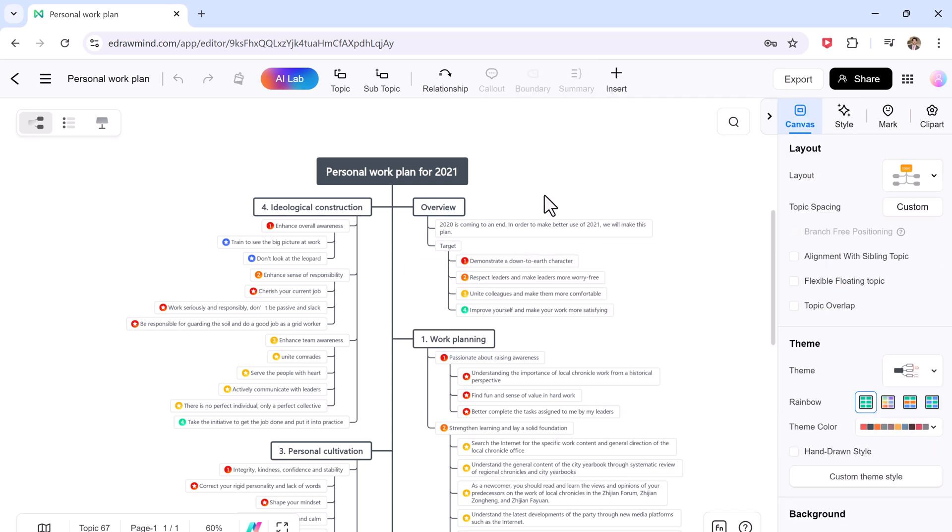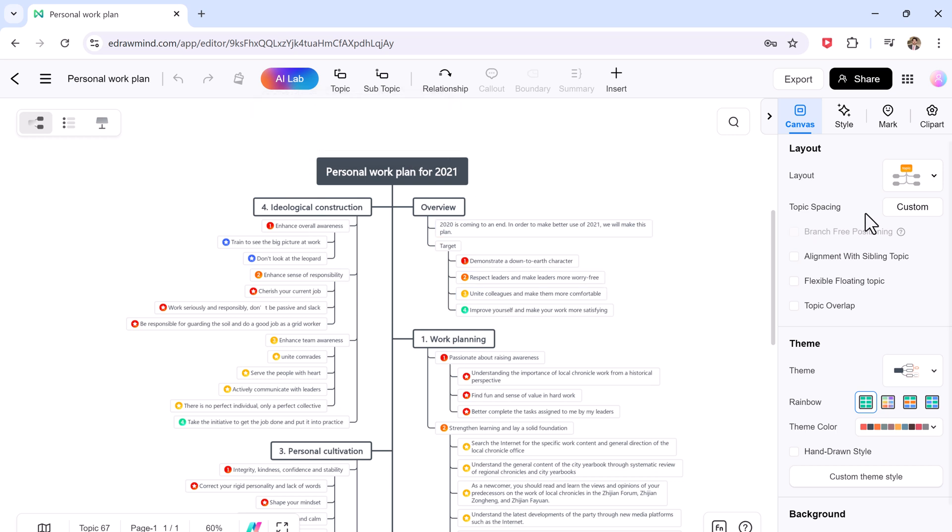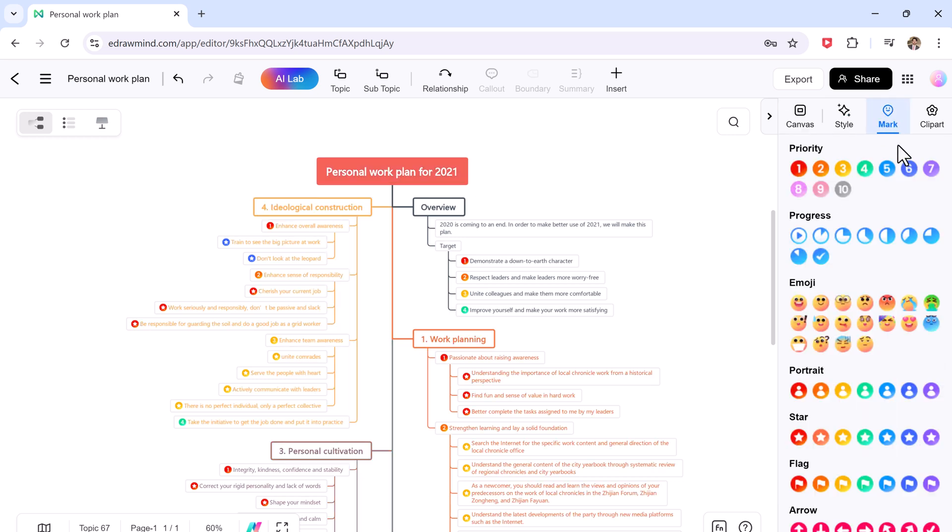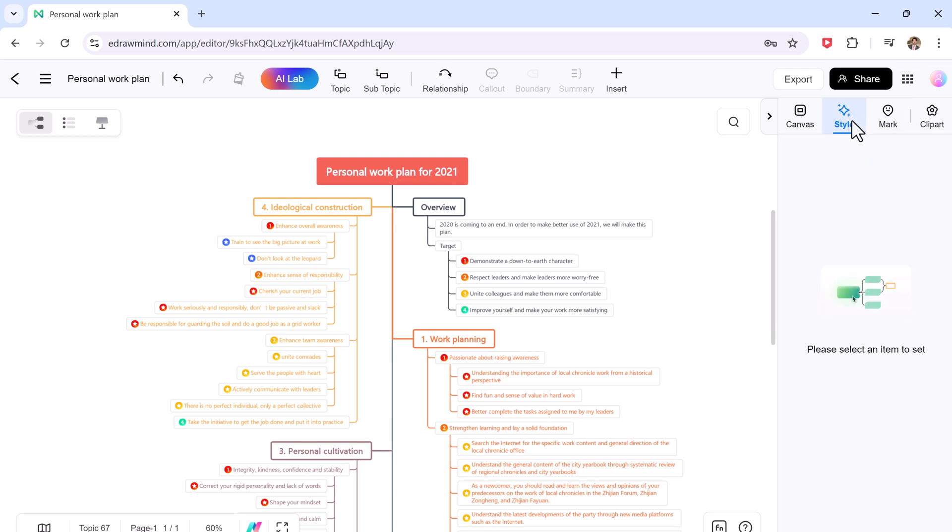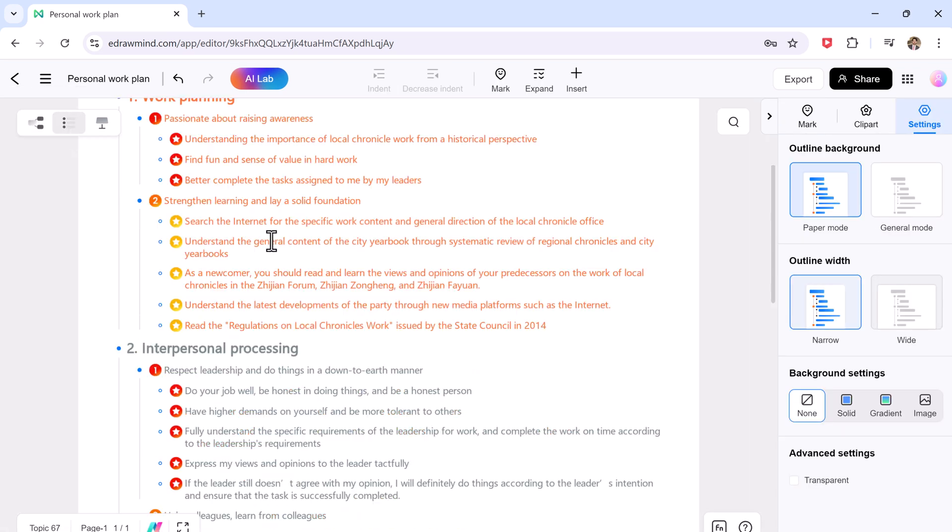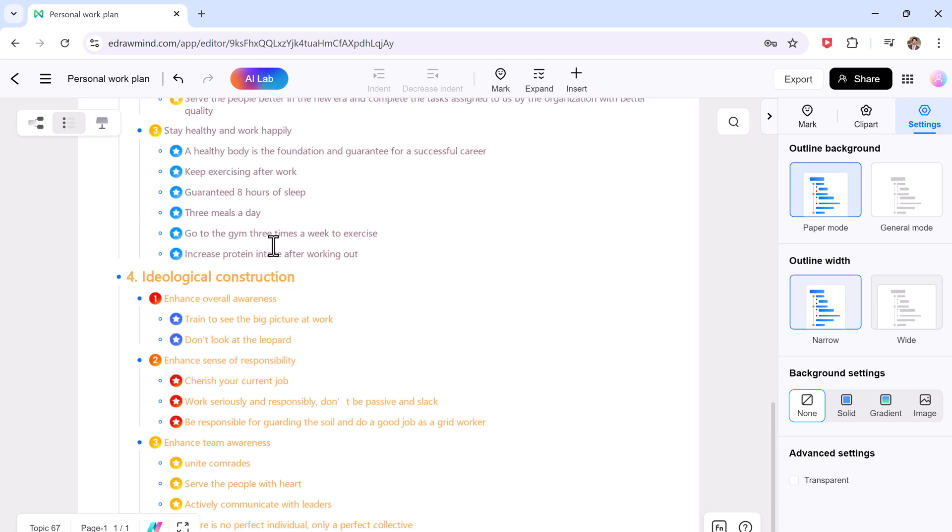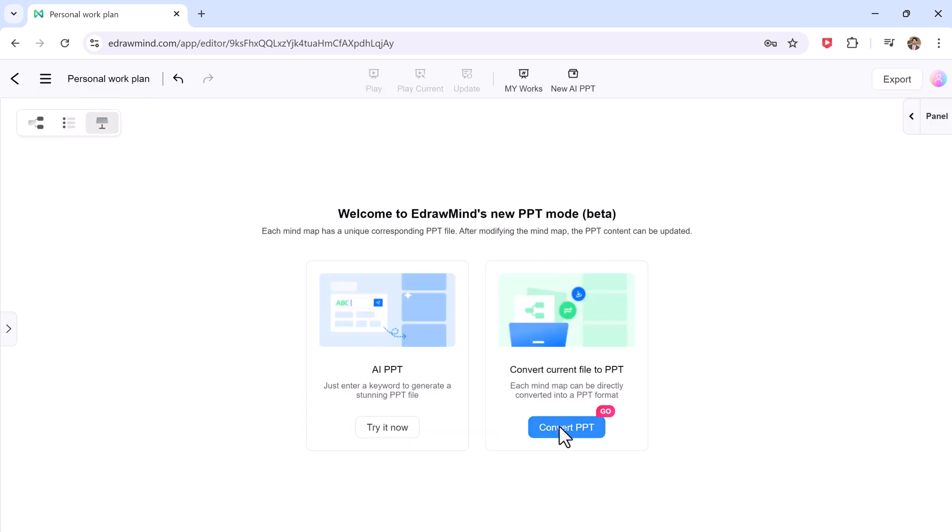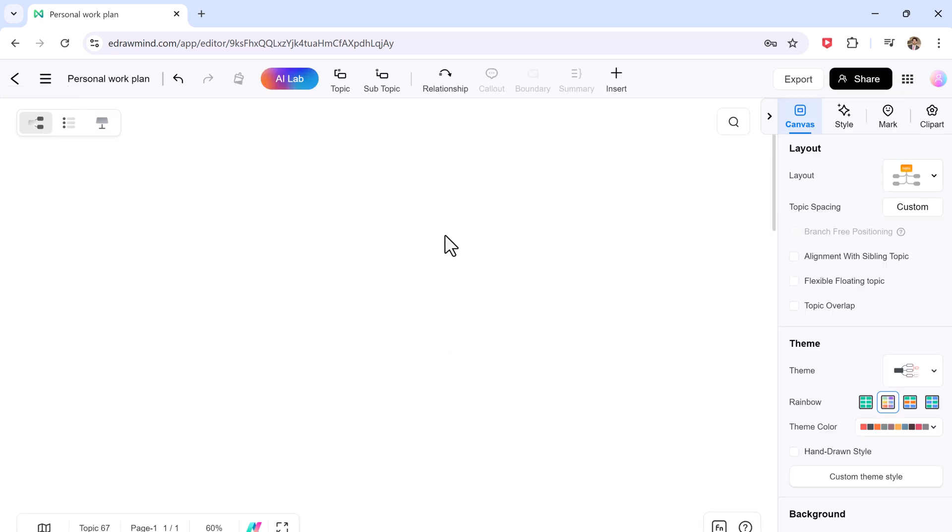Whether you are at home, in the office, or on the go, you can access your mind maps anytime, anywhere. This online tool is fully equipped with all the powerful features of the desktop version, including a wide variety of templates, customization options, and even AI-powered tools like the AI chat to assist you as you work.